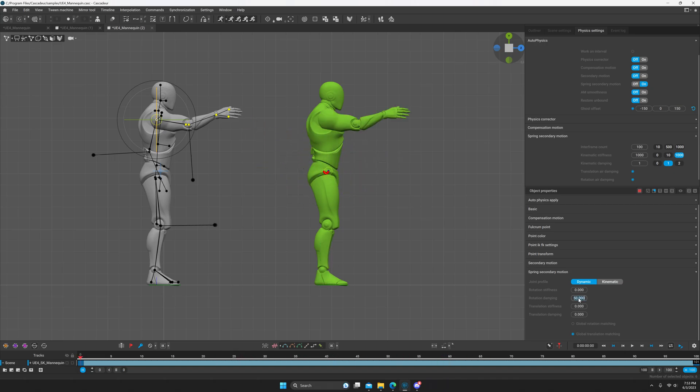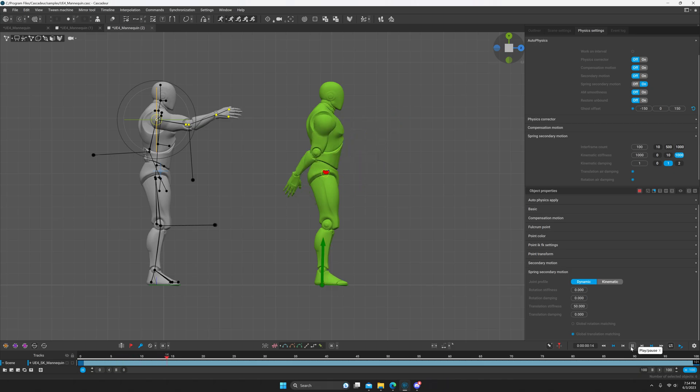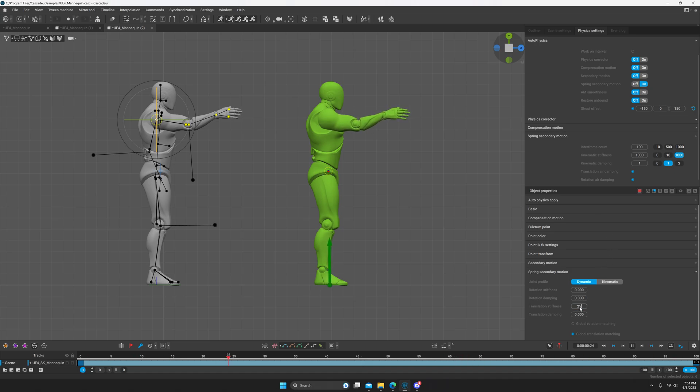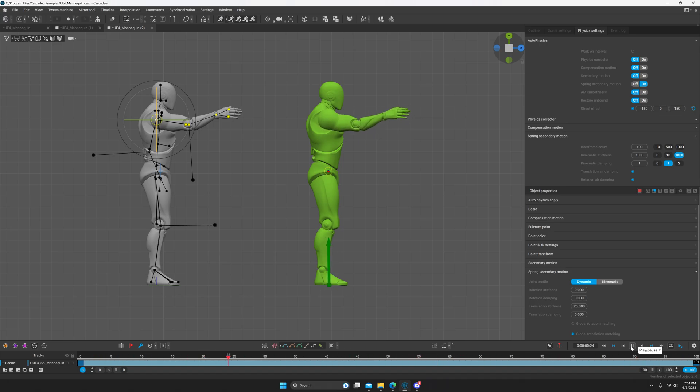Okay, so translational stiffness, same thing as rotational stiffness except it's location, not rotation. So if we set this to something like 50, you'll see that it doesn't move very far. If we set this to 25, you'll see it starts to move a little bit further away.